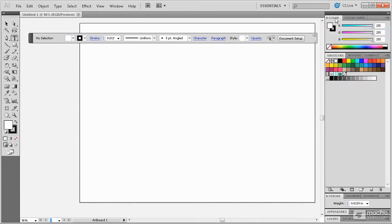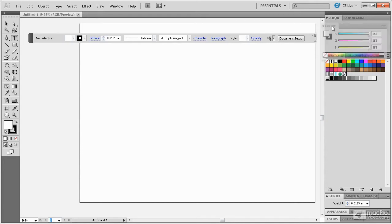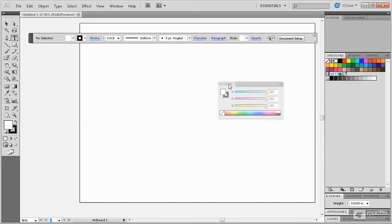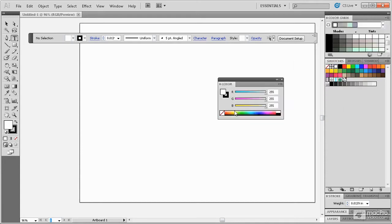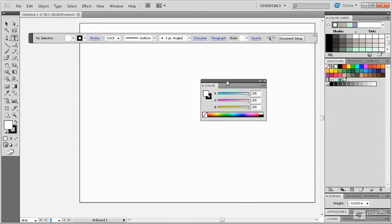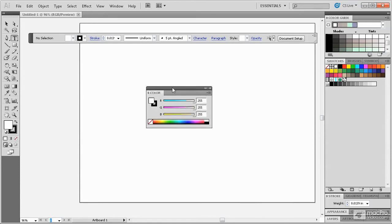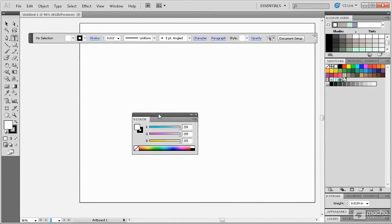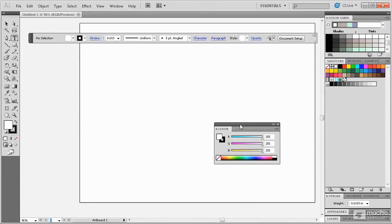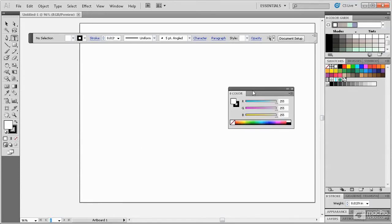Individual panels can also be pulled away from the panel bar and made floating like the color panel here. Dragging the title bar will let you reposition the panels wherever you would like. They can also be contracted and expanded to a single icon using the double arrow key here.